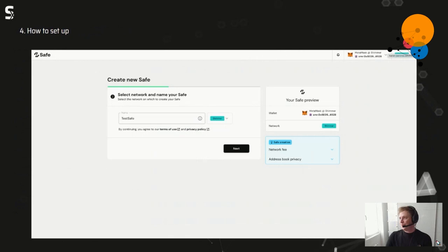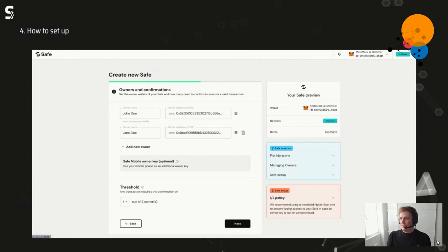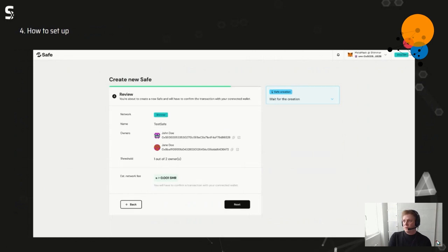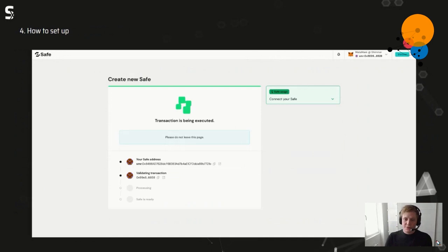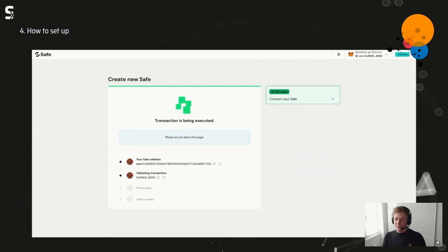In the next view we can add the owners and their corresponding addresses, and also set up the threshold for how many owners must approve transactions. There's another view to review all configuration — if everything is correct, owners and threshold are set, you can deploy the Safe on the network. Then lots of Web2 services start running in the background, watching and polling transactions and giving user feedback as soon as it's created.